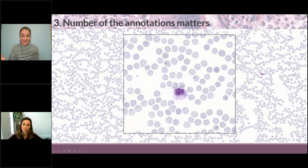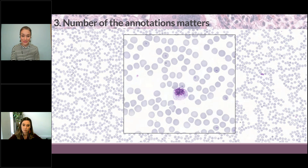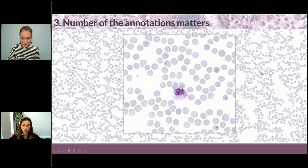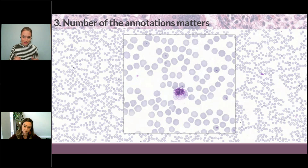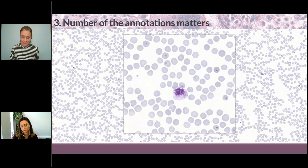So in this case, this is a blood smear from a patient that is infected with malaria. These are plasmodium — those little dots in the red blood cells are plasmodium malaria parasites. So in this case, I would go in and annotate plenty of normal red blood cells, a couple of those infected ones, and even fewer white blood cells because there are fewer of them.